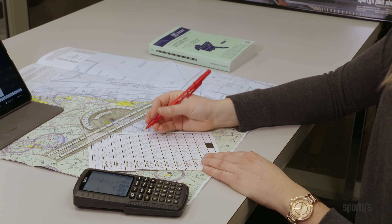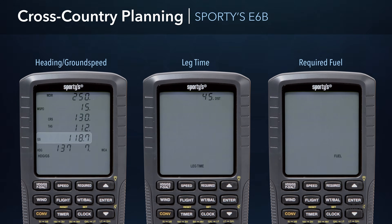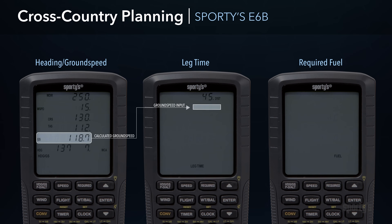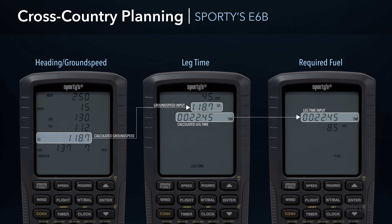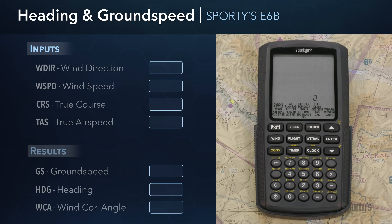The E6B really excels when it comes time to plan a cross-country flight. For this scenario, we're going to use three different functions in a specific order to illustrate how Sporty's E6B can automatically transfer the results from one function and use it as the input for another. Specifically, we'll be using the heading ground speed function, leg time, and required fuel functions. We'll start with the heading ground speed function, which is used to determine the heading to fly based on the winds aloft forecast and the resulting ground speed for a planned flight.